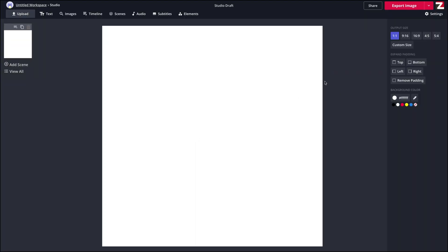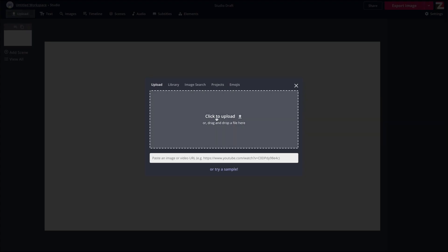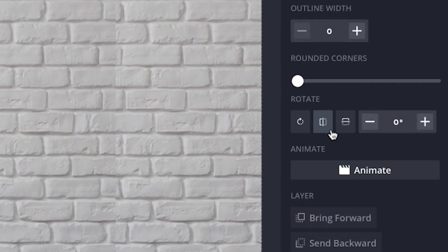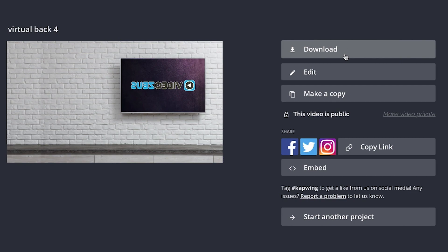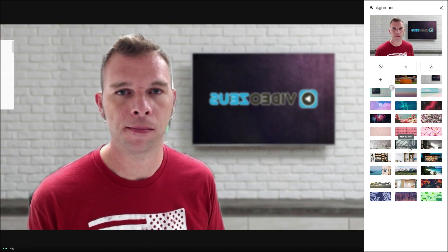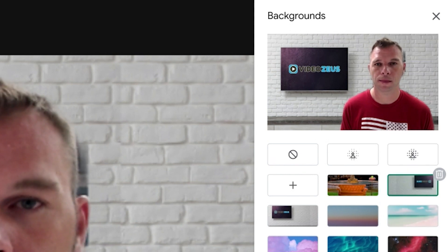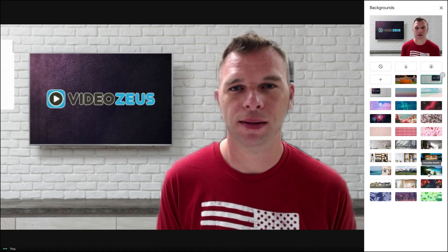Adjust your canvas to the 16 by 9 aspect ratio. Then we'll click up here on Upload to upload this background image I have for VideoZoos. Once uploaded, we'll click over here on this button to flip the image. We'll click up here on Export and then download the image from Kapwing. Back inside our Google Meet, we'll click to upload a new image, select our new background, and there you go — the background displays as it should.